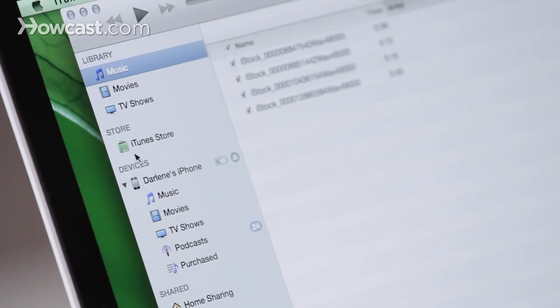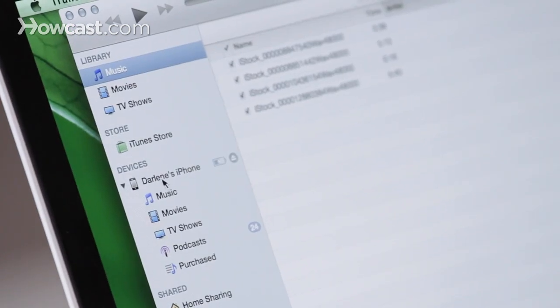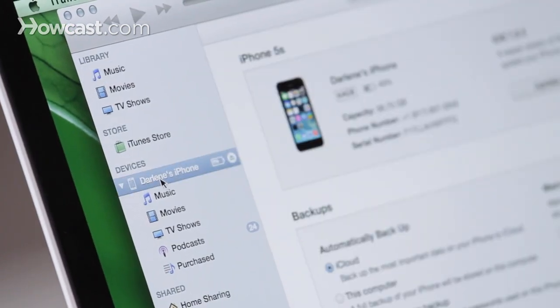Now you'll see your phone pop up on the left-hand side of the screen, and you can click on it, and then you're going to get a lot of information about your phone. You're going to see what operating system it's on, the name of your phone, all of that. Underneath the top section, you'll see a section called Backups.